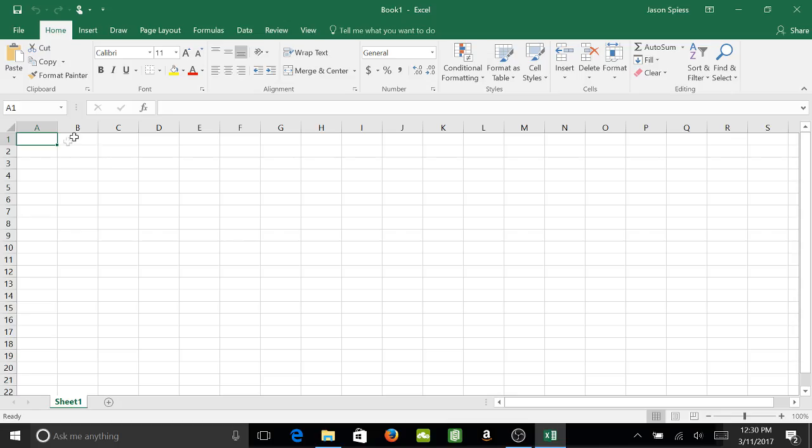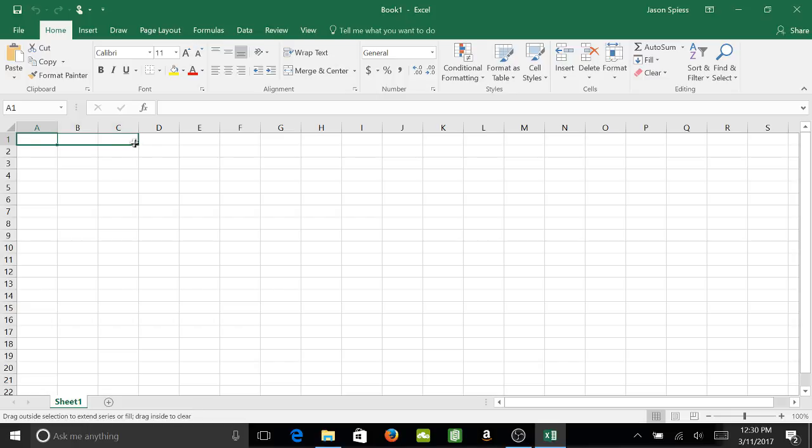First, you need to decide how many rows your table will need. For this example, I'm just going to do three rows.